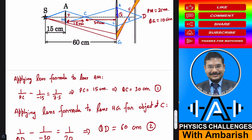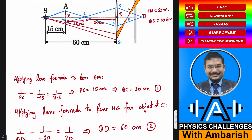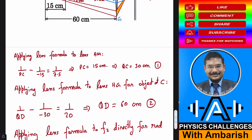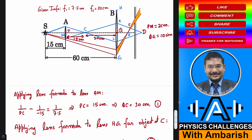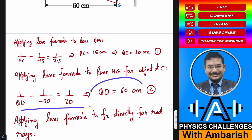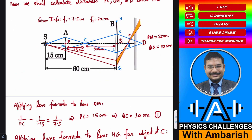Now C serves as the object for the second lens. Applying the lens formula to lens HG for object at C: one over QD minus one over minus 30 equals one over 20. Solving this gives QD equal to 60 centimeter. So this is the final image position due to processing from both lenses — 60 centimeters from lens B.